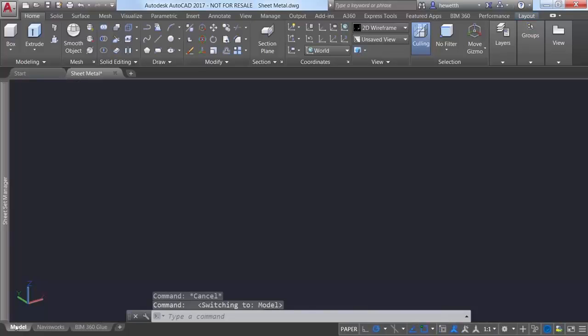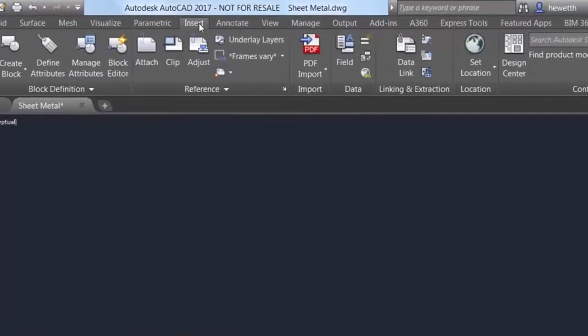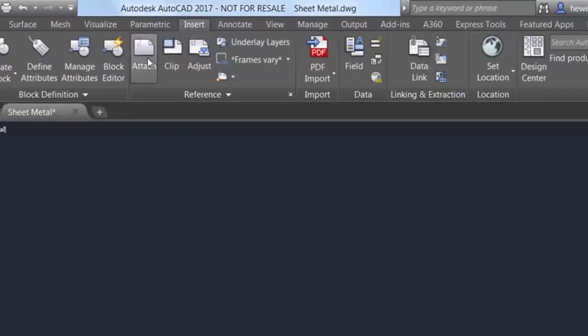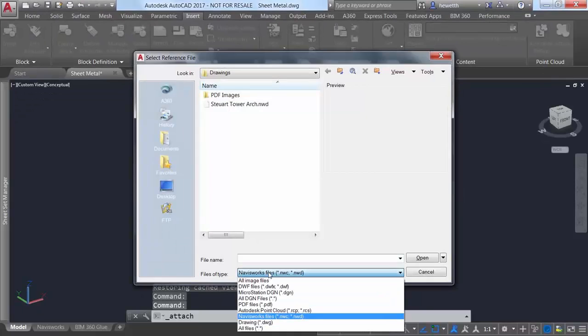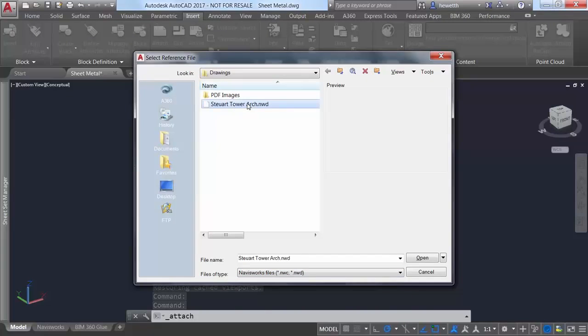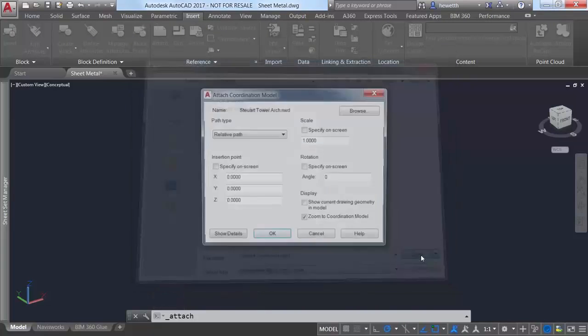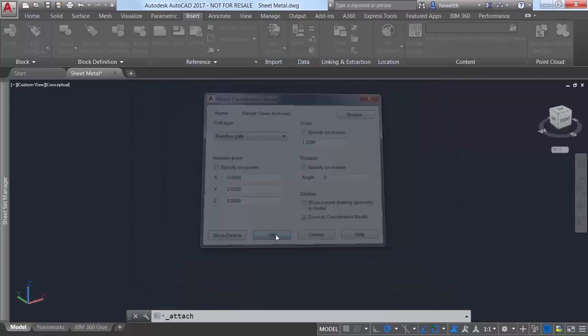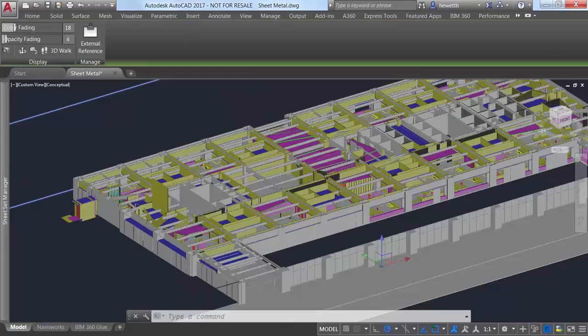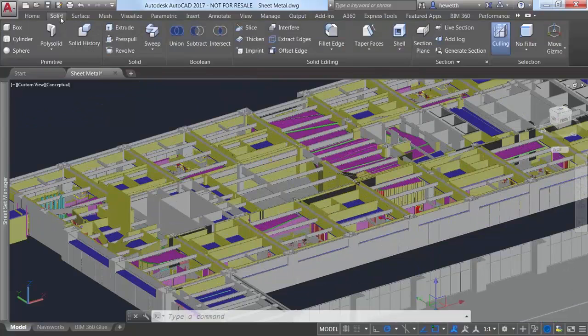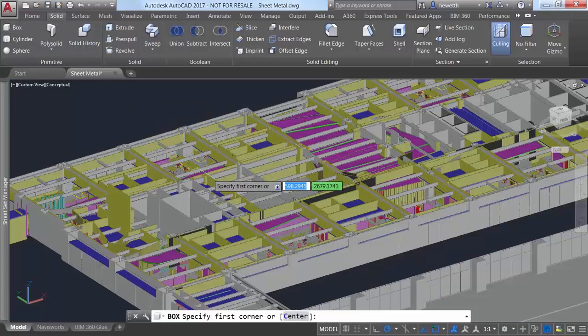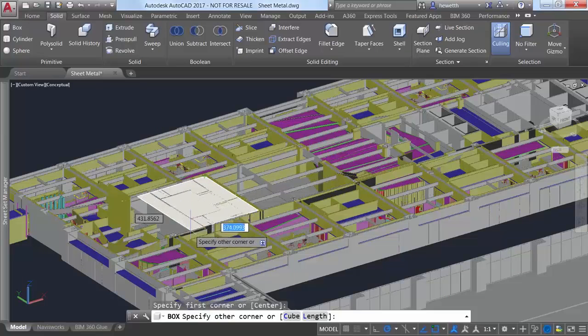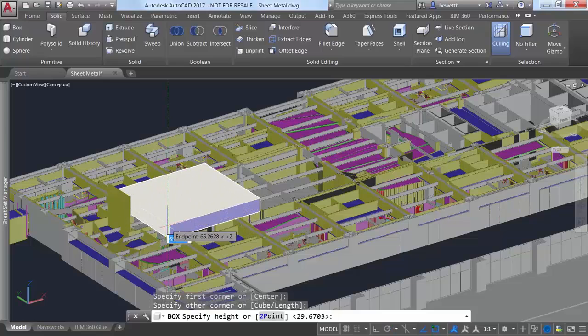Coordination model functionality has been enhanced in AutoCAD 2017 with support for object snaps. Attach a Navisworks or BIM 360 Glue model to your AutoCAD drawing so you can view it as an underlay. Then, simply use the standard AutoCAD endpoint and center object snaps to snap to precise locations as you create and edit your design based on the attached models.